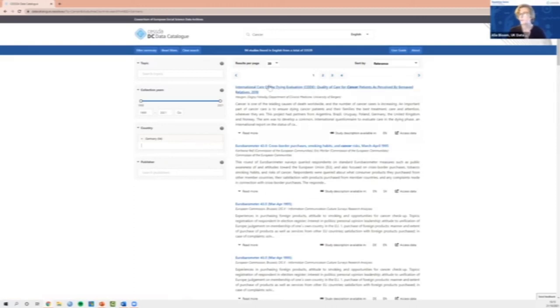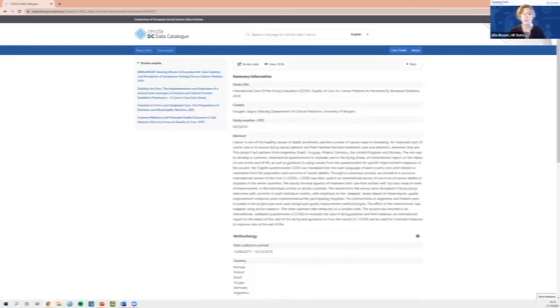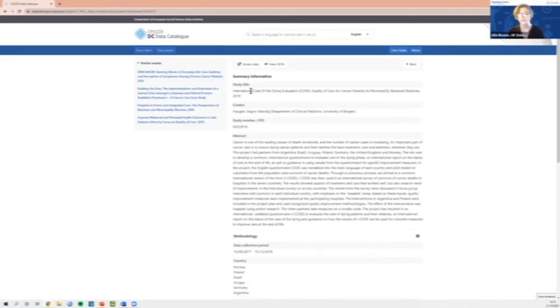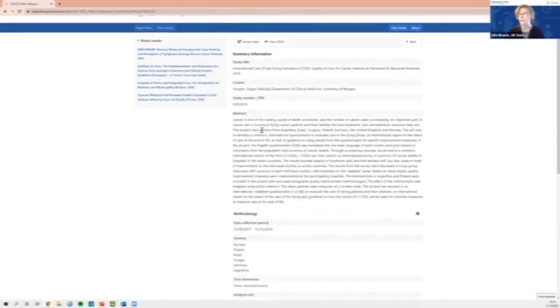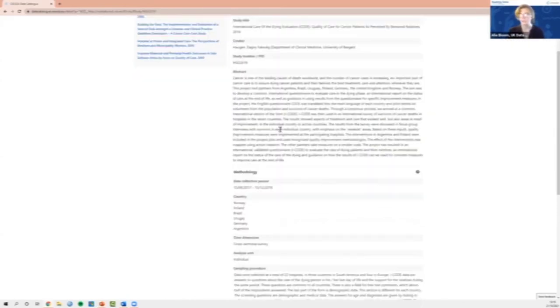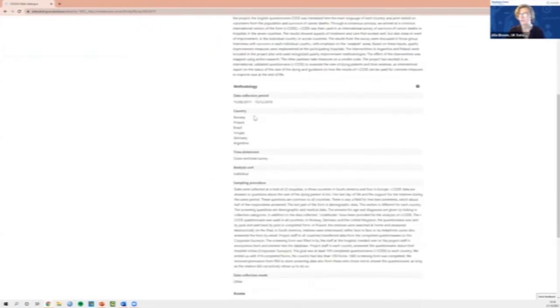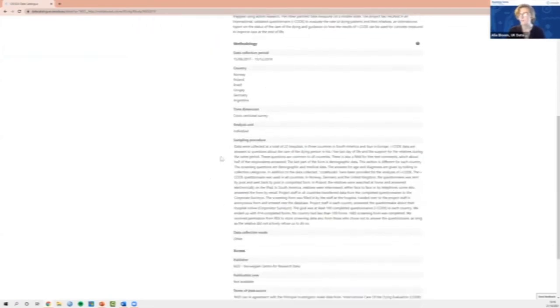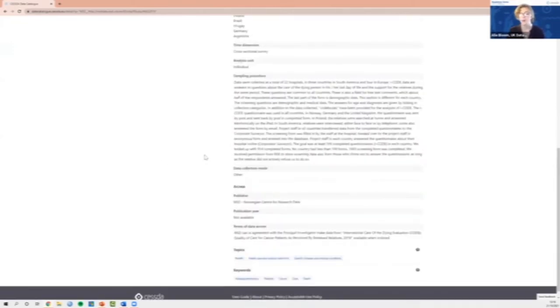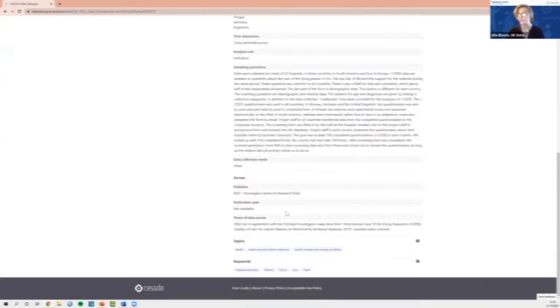Once we've searched our data, we can click on them. So I'm going to click on the first example, which is international care of the dying quality of care for cancer patients. Once we click on this, this will take us to the summary information page, which gives us the key information about the data set, including the title, the creator and the study number. Underneath this, we have the abstract, which gives us some key information about the data set and the study that was used to collect it. Under this, we can see the key methodology, information on sampling procedures, etc.